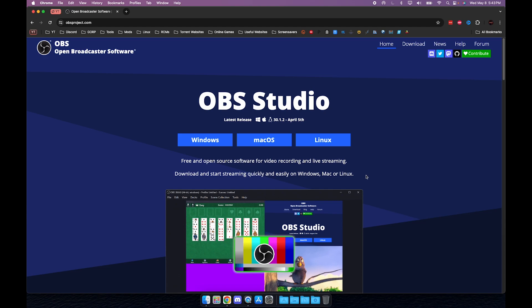This only works for Catalina and newer, but you might be able to get an older version to work. Go ahead and click macOS here. As you can see if you hover over it, it says supports macOS 11 or newer. If you have anything below that it may or may not work, you can try it with an older version if you'd like.